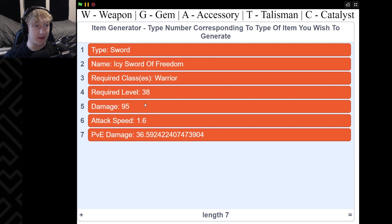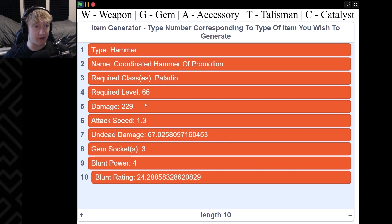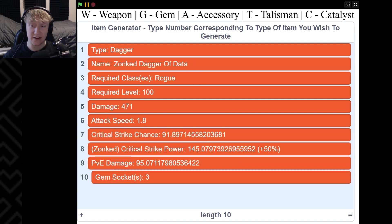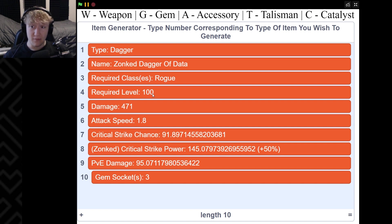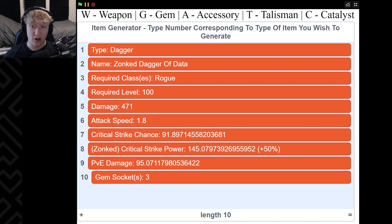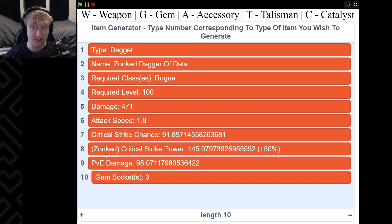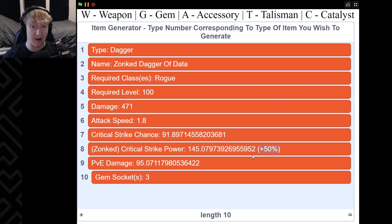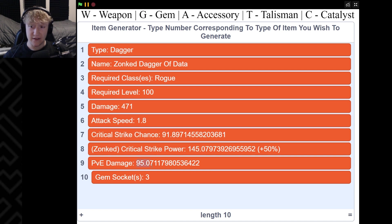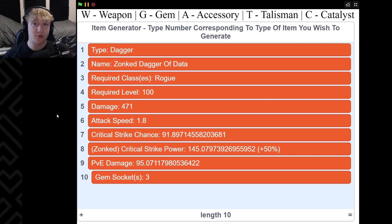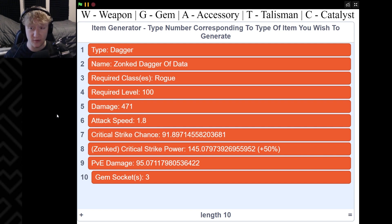Let's press W again - the Gaudy Staff of Revolution, Mage, level 4, 25 damage. Here's a special one: the Zonked Dagger of Data, Rogue, it's a level 100 weapon. It does 471 damage, 1.8 attack speed, 91.9 critical strike chance and then critical strike power. But since it has zonked as adjective at the beginning, zonked has a modifier that can add modifications to your weapon. The zonked modifier adds an extra 50 critical strike power to your weapon, giving this weapon 145.1 critical strike power. It has a PVE damage of 95.1, it has three gem sockets.